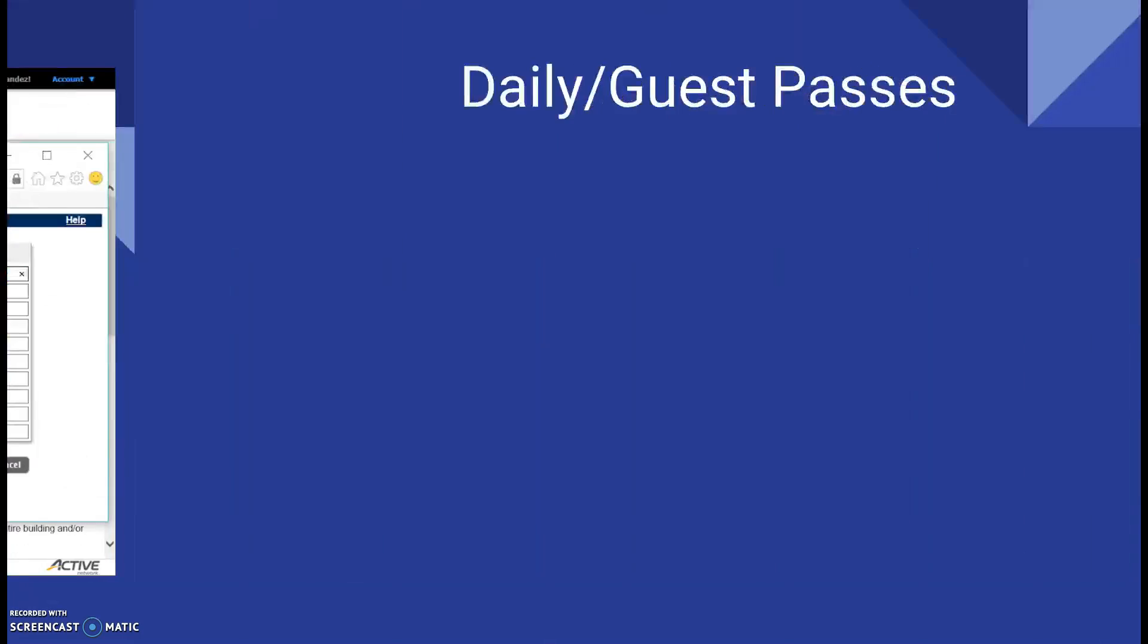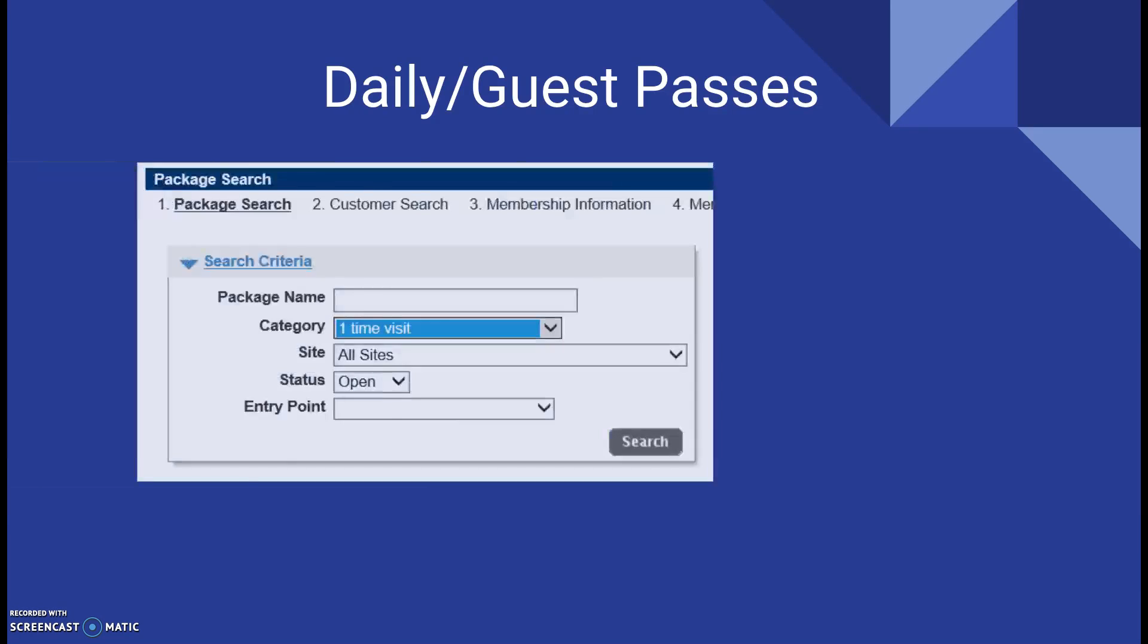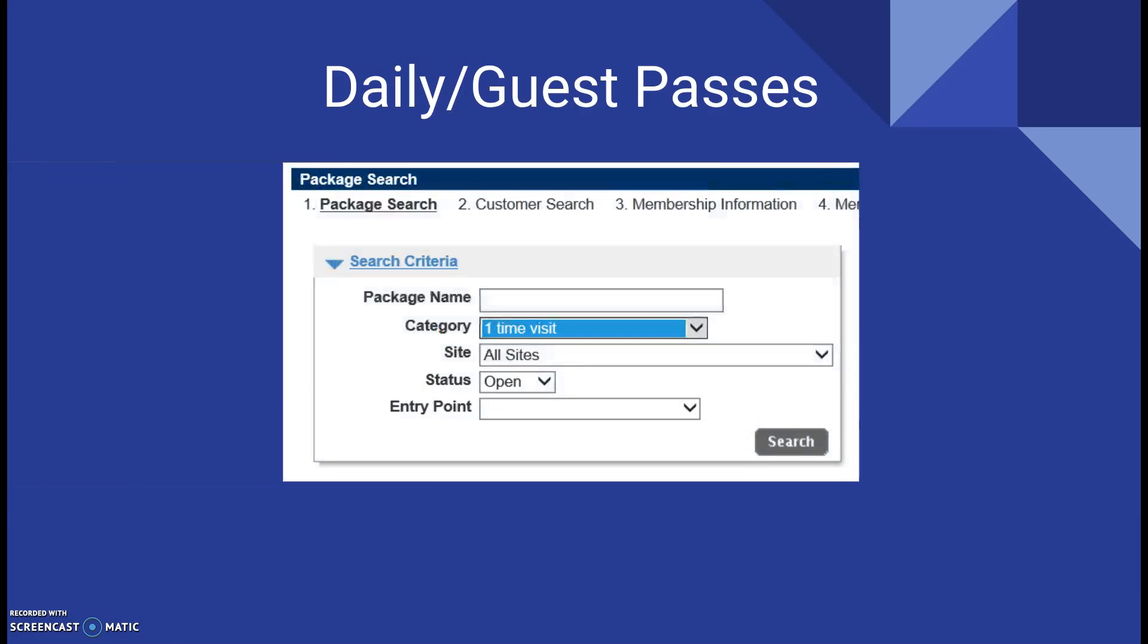Now let's go on to daily and guest passes. So daily and guest passes, you go through the same process of creating an account and a daily and guest pass is now technically a new membership. So after creating the account for the new member or looking up the member if they have already created an account, click new membership. Once you click new membership, you'll be taken to the package search screen again. But instead of clicking search, click the drop down menu for category for first time visit. So that way it'll weed out just the daily and guest passes.